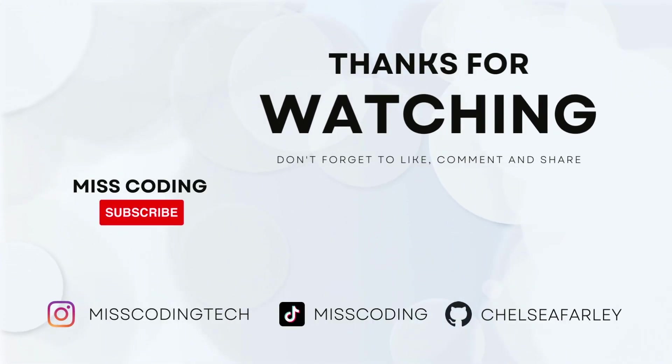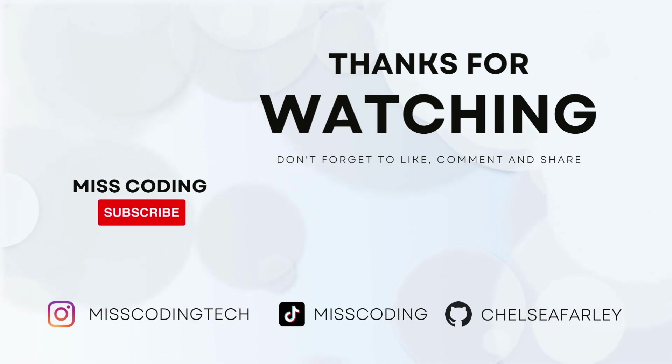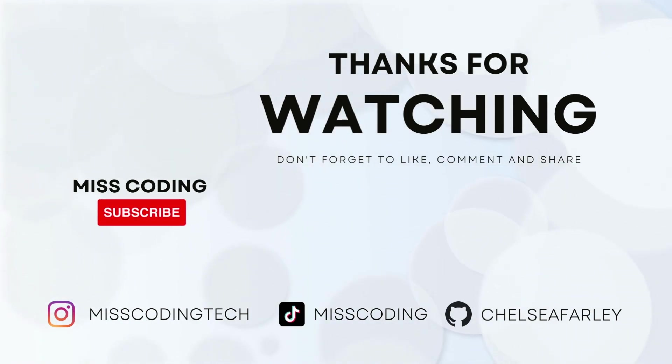I hope you've enjoyed this tutorial today. If you have, please like and subscribe for more content. All my code will be available on GitHub. So I'll see you next time.